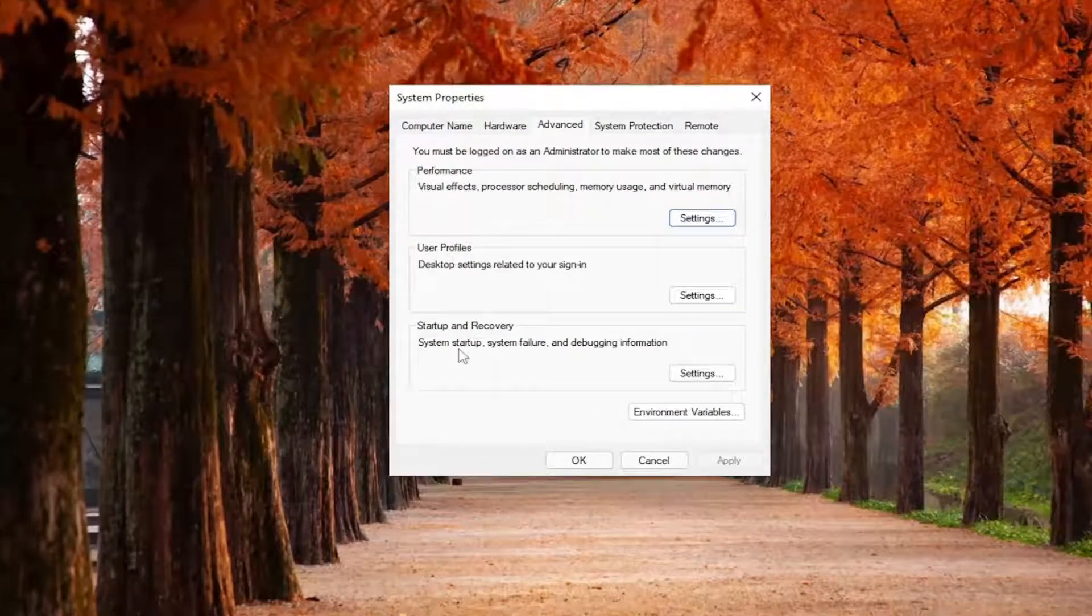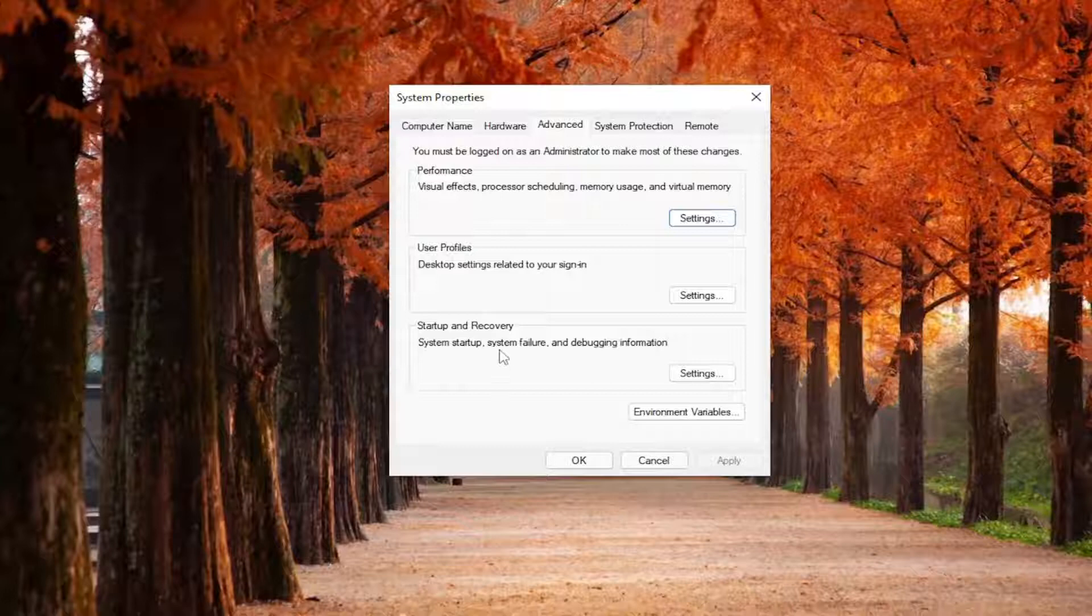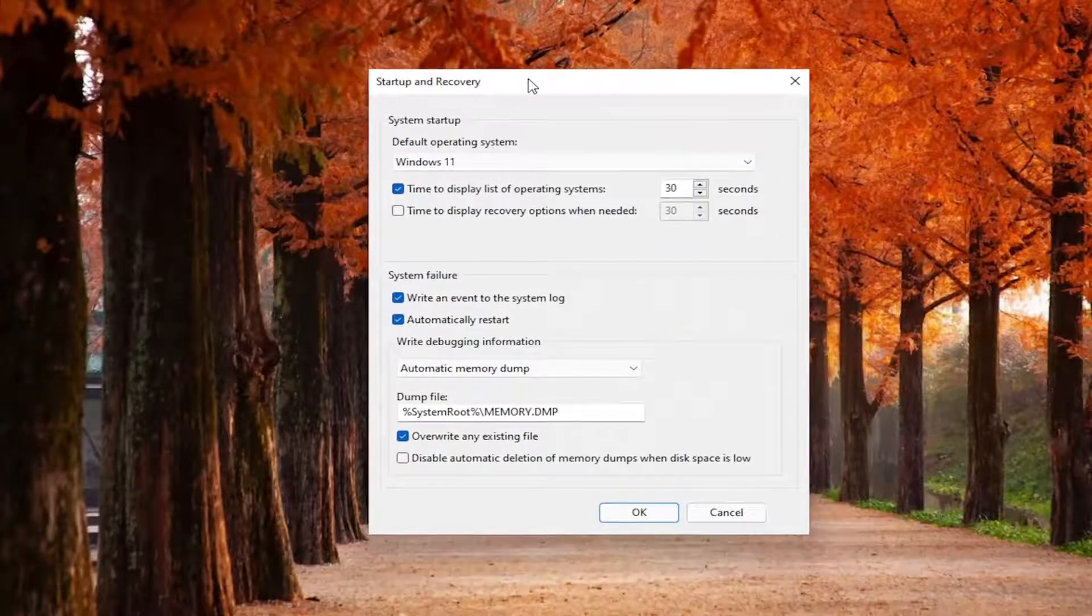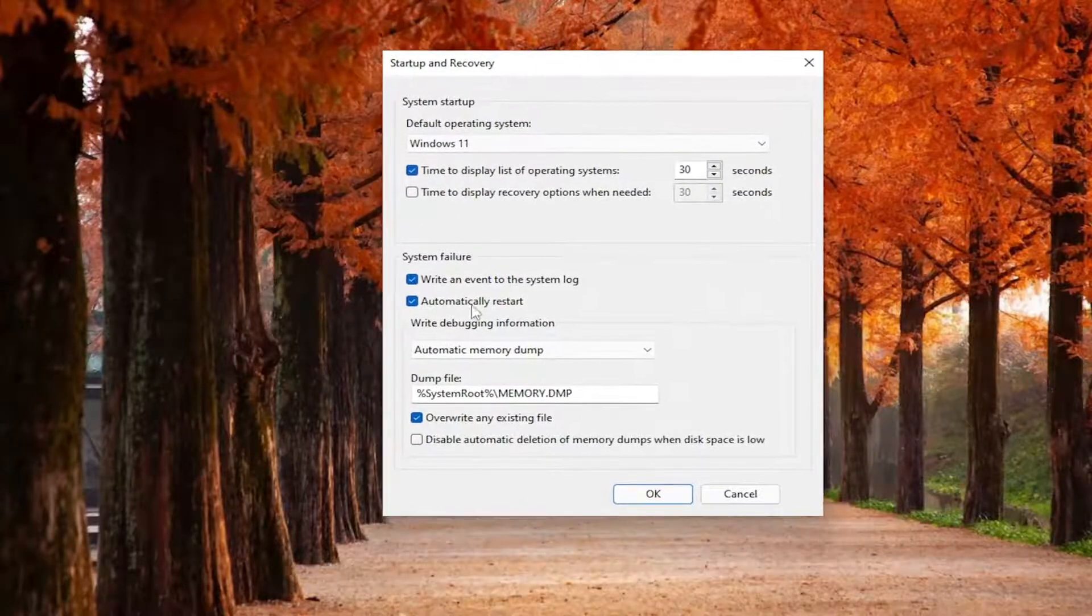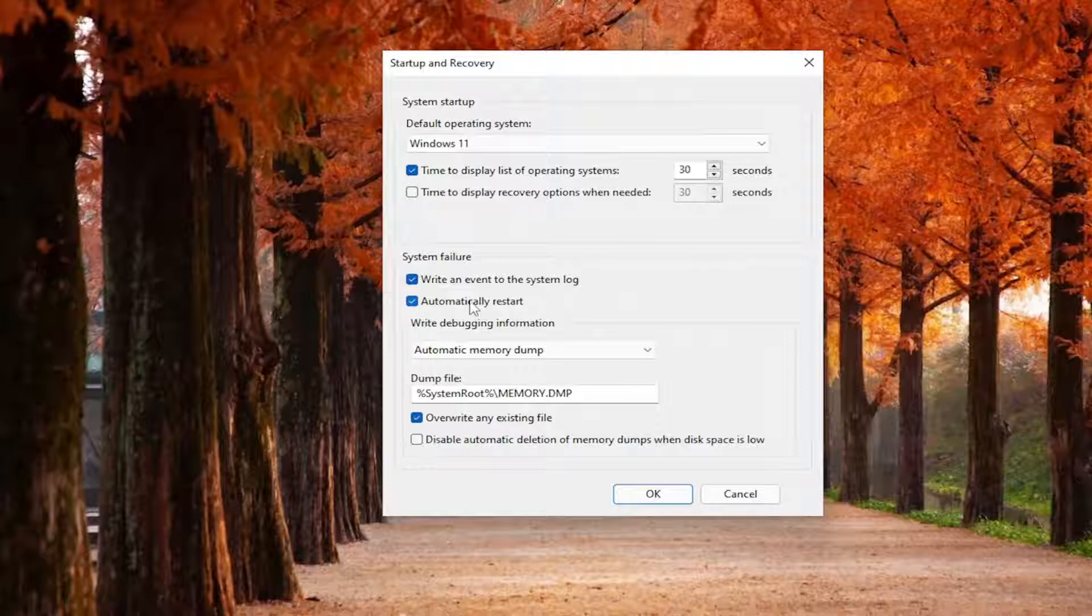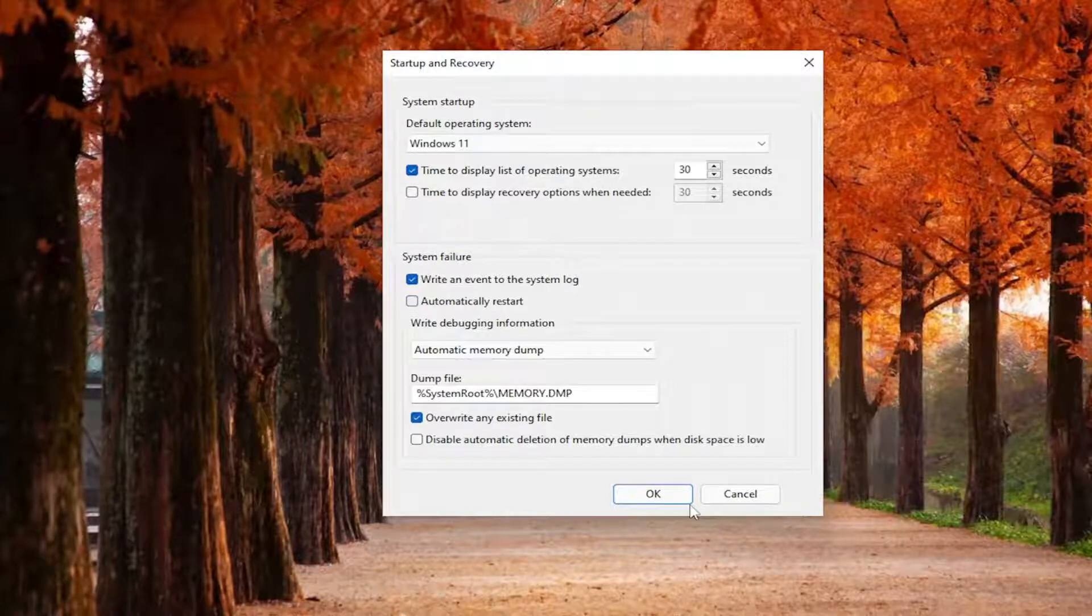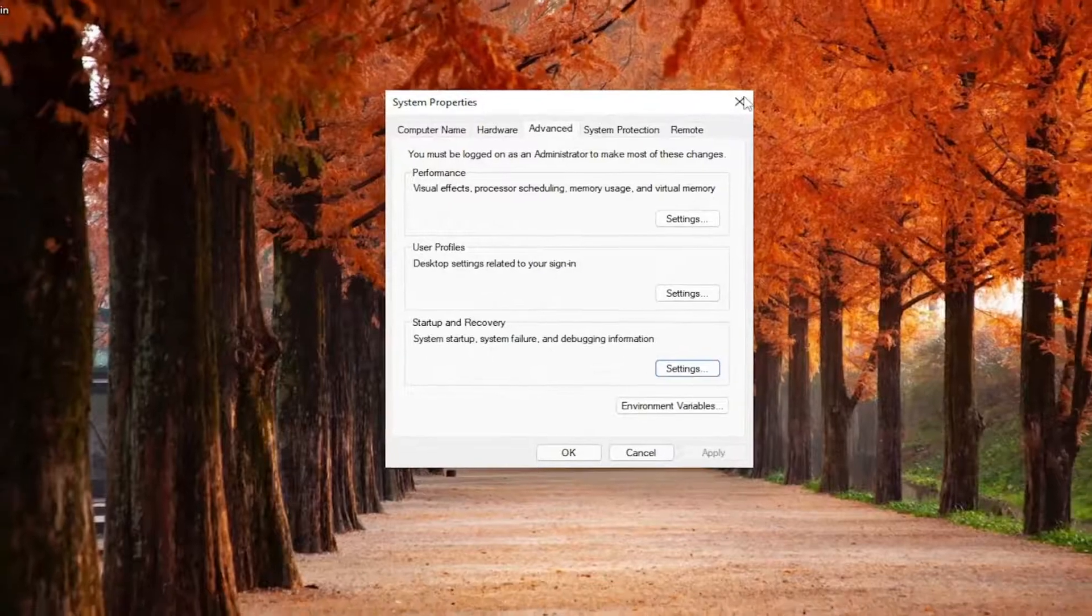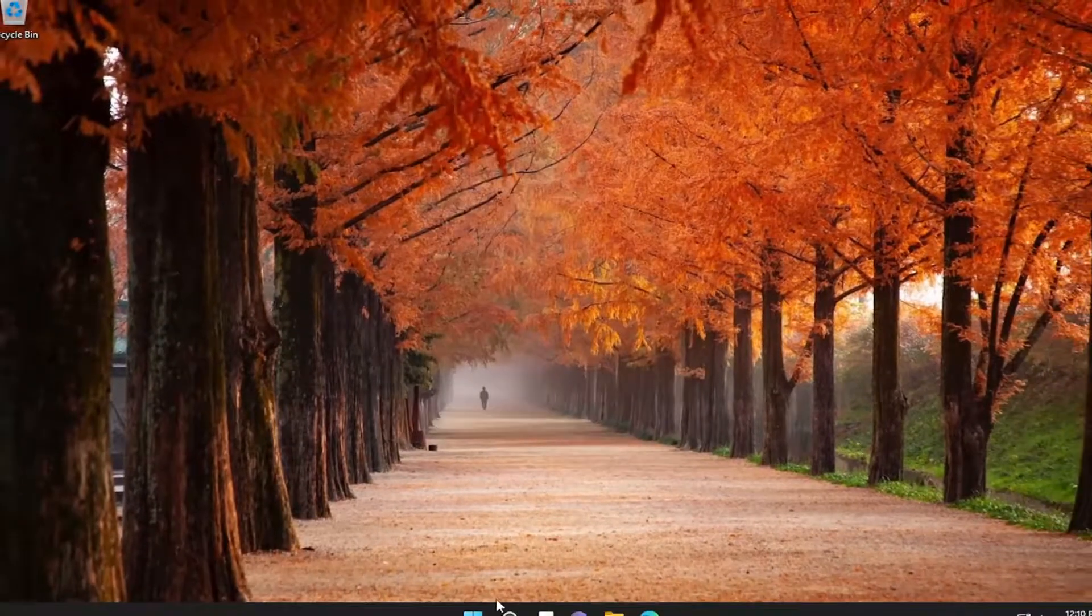Underneath Startup and Recovery, System Startup, System Failure and Debugging Information, select Settings. Where it says Automatically Restart, uncheck this option, and then select OK. Once you've done that, go ahead and close out of here.